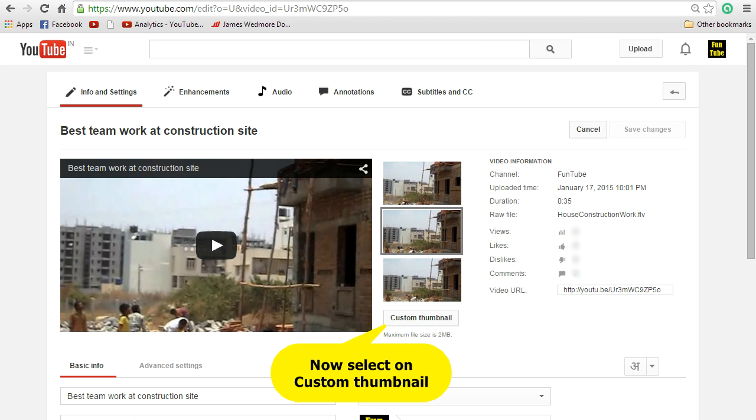Once you click on that, you will be able to see info and settings screen. In that, you can actually see that there is a link called custom thumbnail. So this is where you actually change the image that you want.